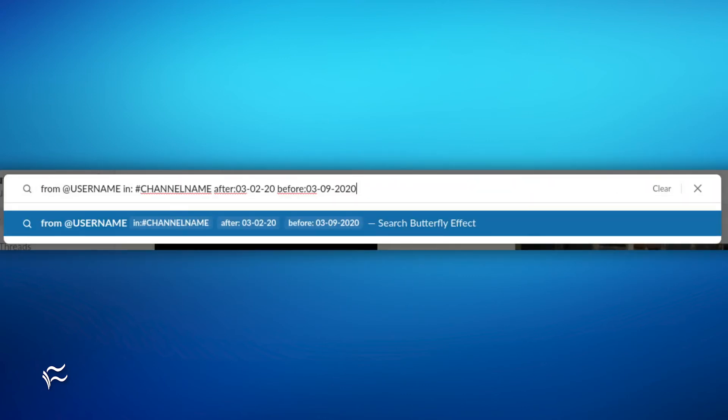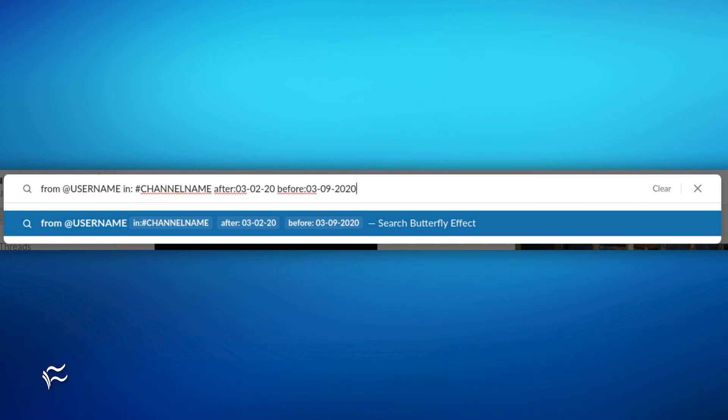What if you're looking for a file uploaded by a specific user to a specific channel between a specific date range? Type the following in the search bar: 'from:@username in:#channelname after:03-02-2020 before:03-09-2020'.